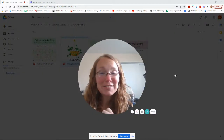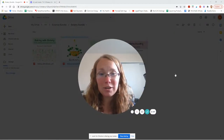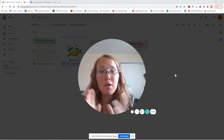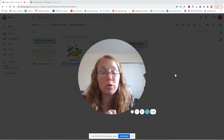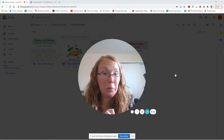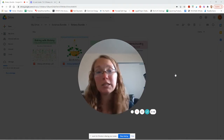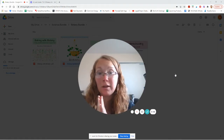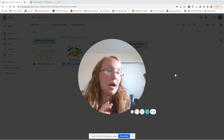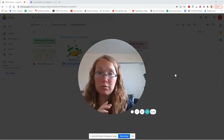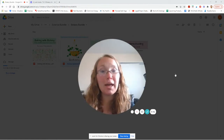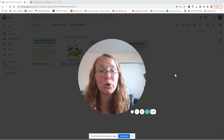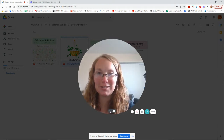Hello again! In this video I'm going to show you what was included in the Botany bundle. I'll also give you a look through of Baking with Botany. In the last video I showed you what was inside the K-12 Botany unit. So I'm going to go ahead and shrink my little camera down and show you Baking with Botany first.